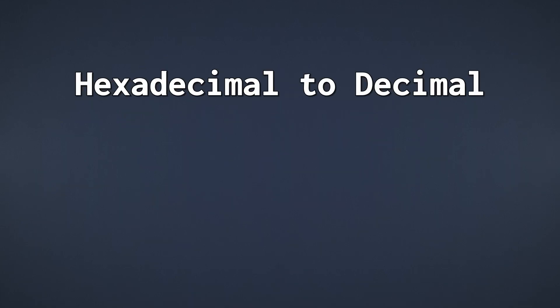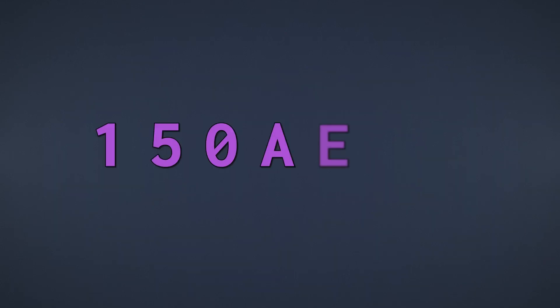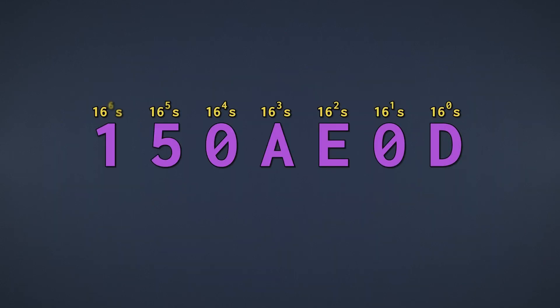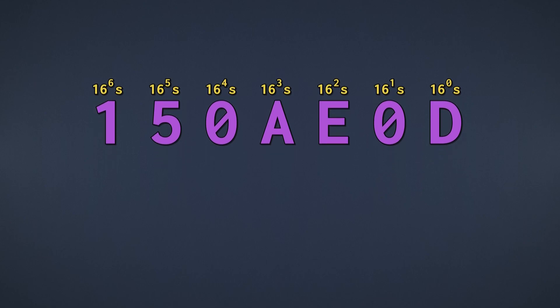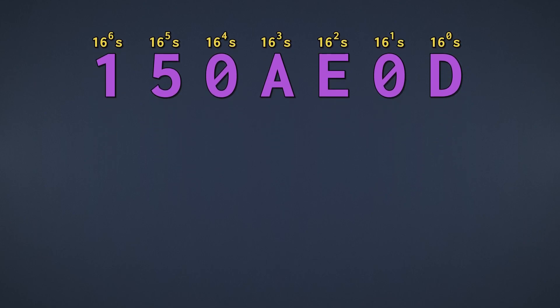Let's take a hexadecimal number and convert it into decimal. Here I wrote the places as exponents, just because it makes everything a lot easier to look at.